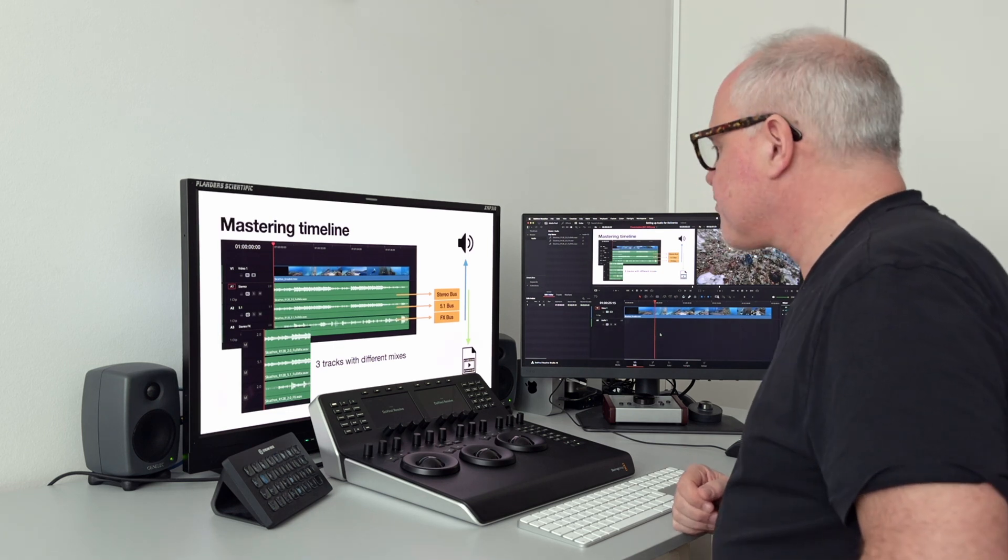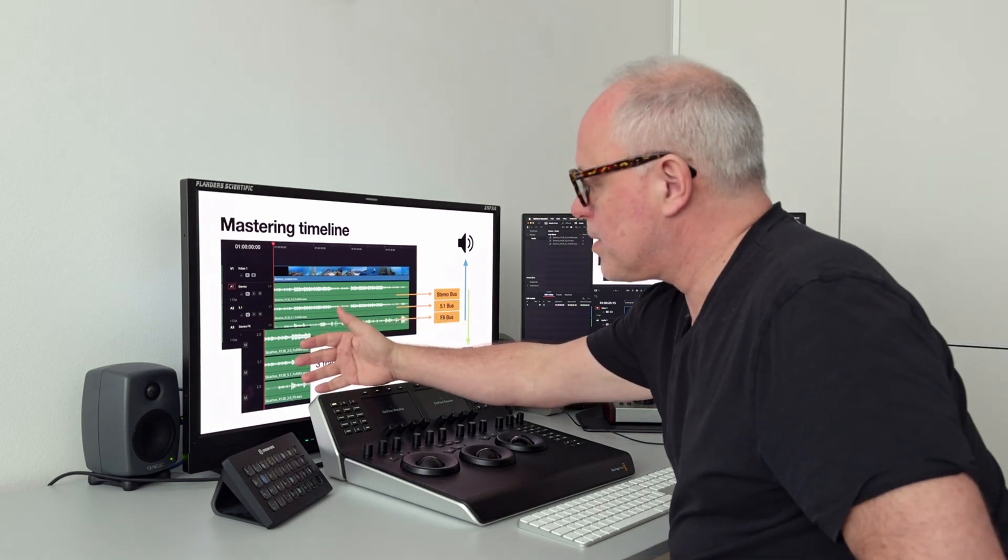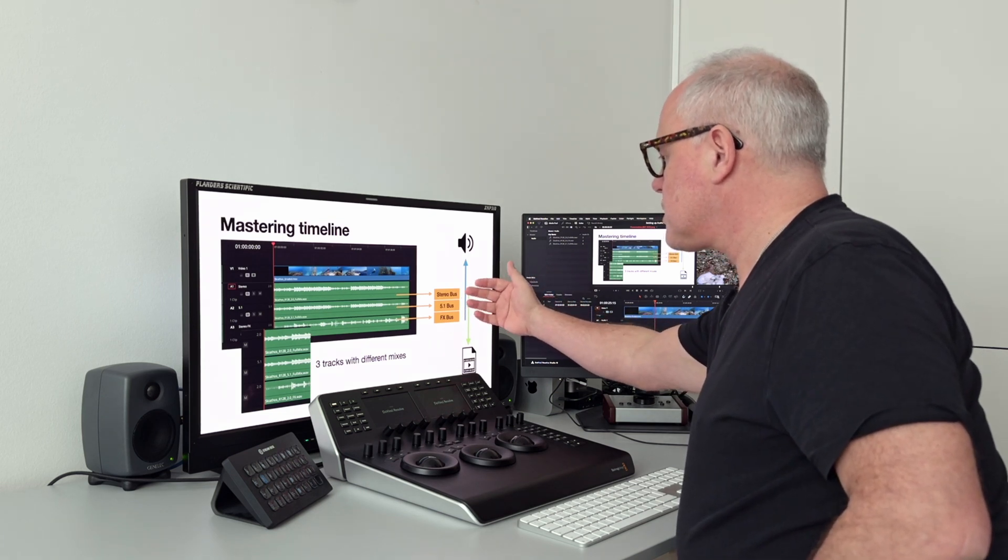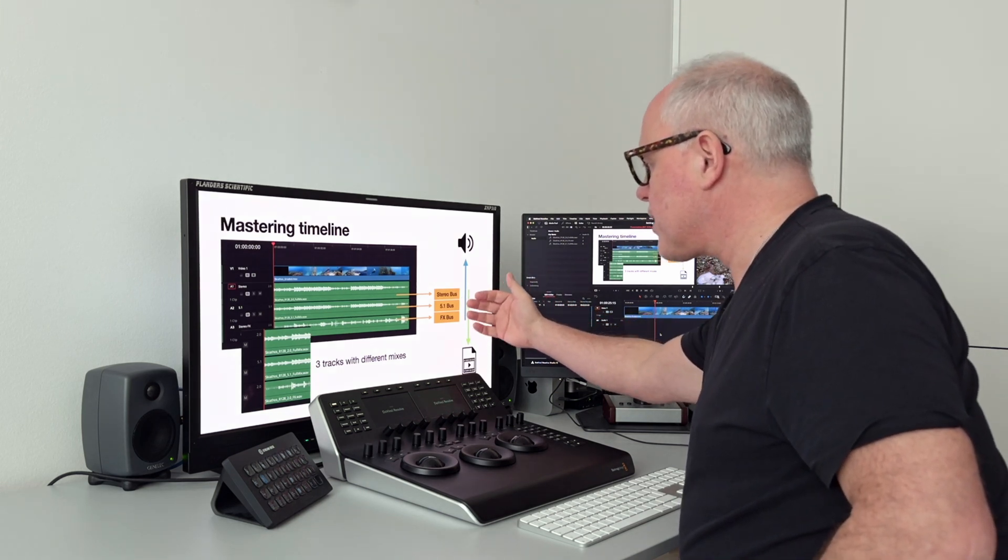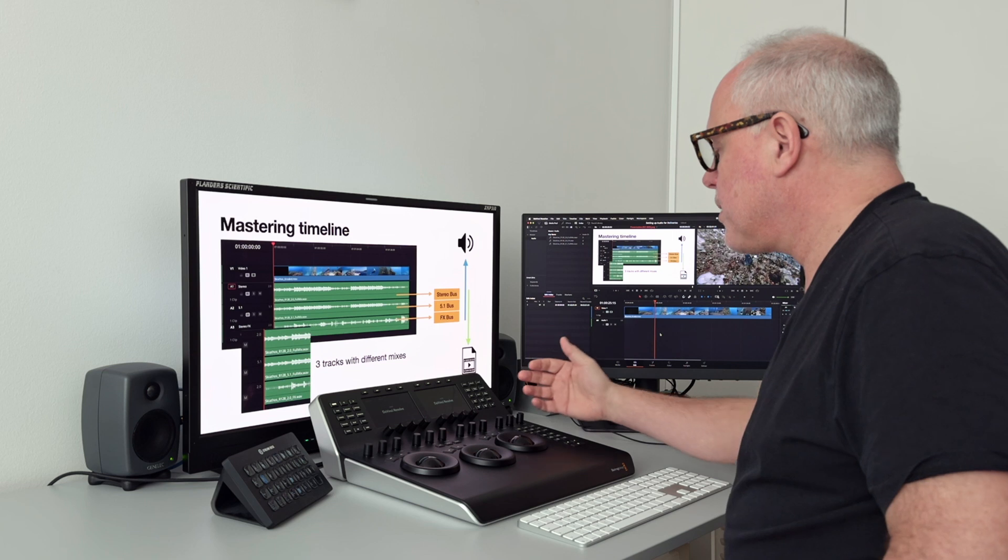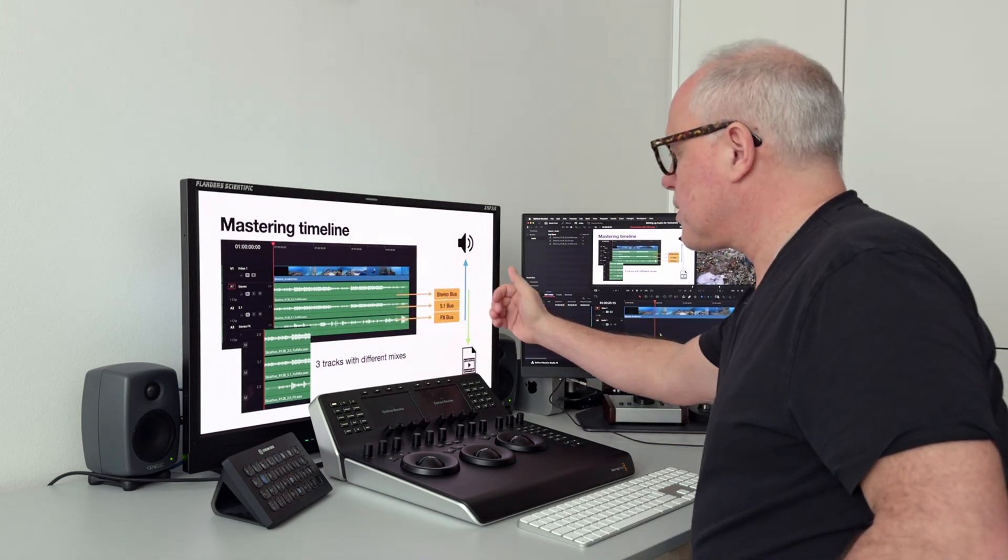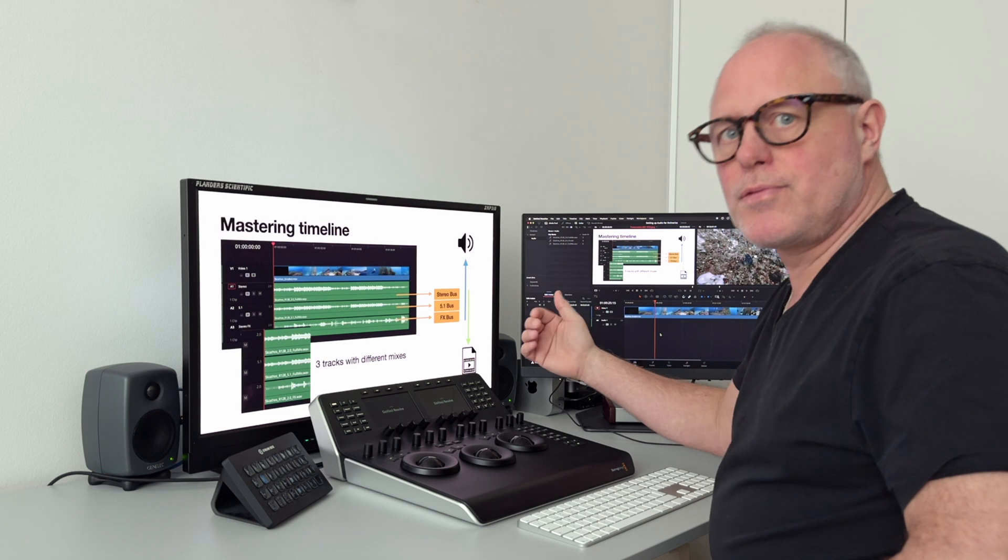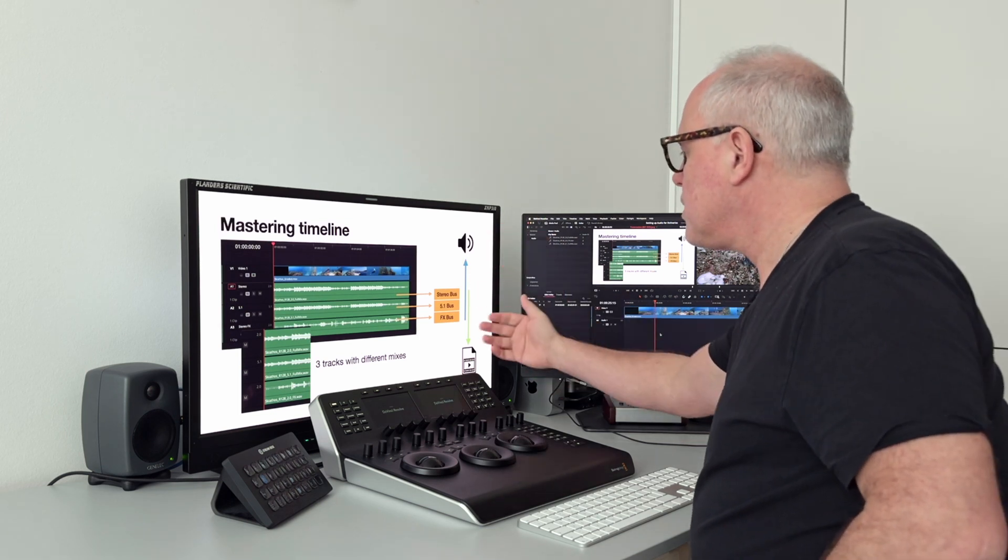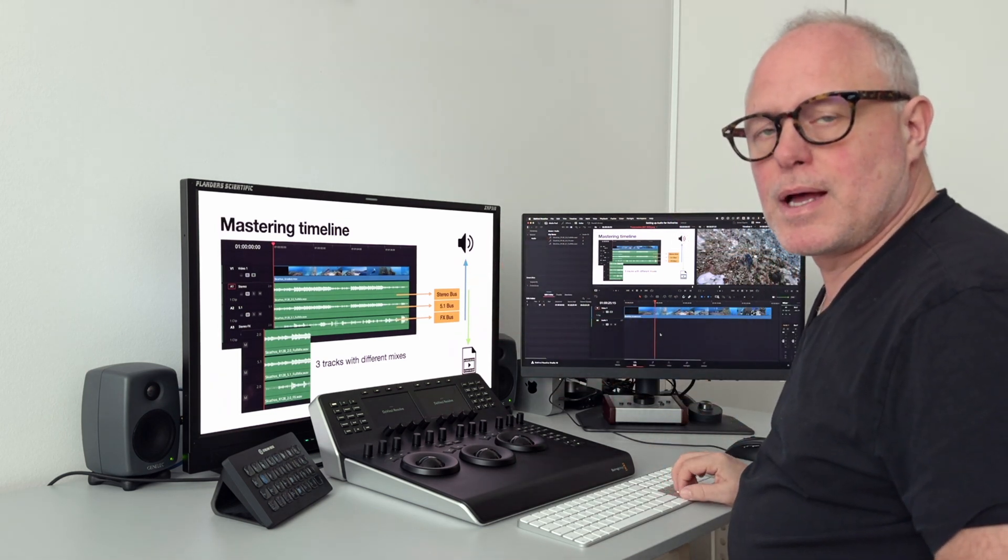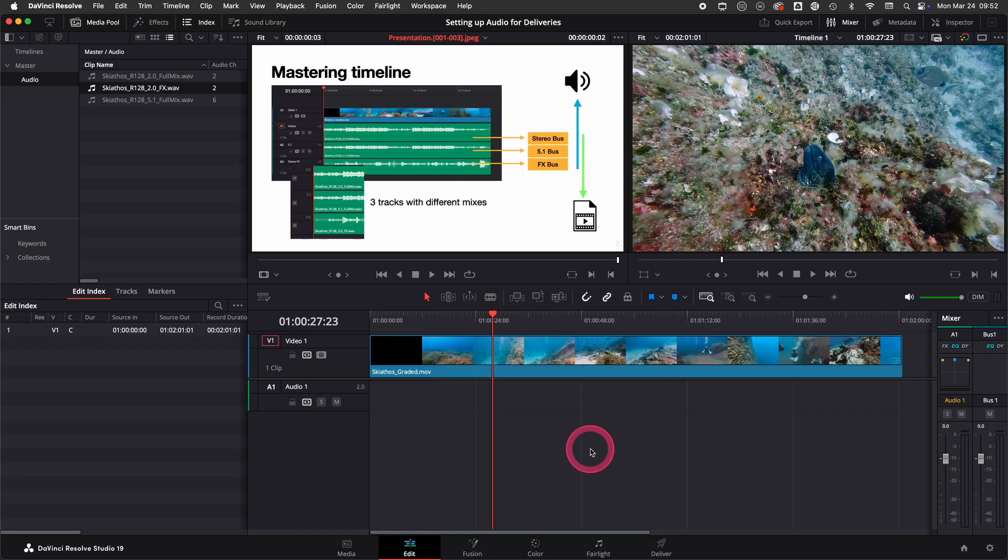What we do here is we create three tracks, then we create three buses: a stereo bus, a 5.1 bus, and an FX bus, and then we assign these different tracks to the buses. We can then use these buses to listen to and also for exporting. I will show you how to set it up.